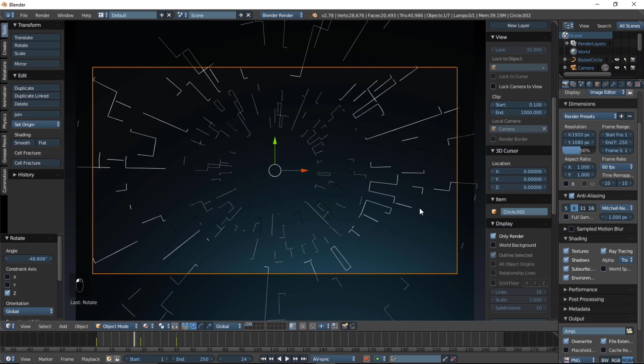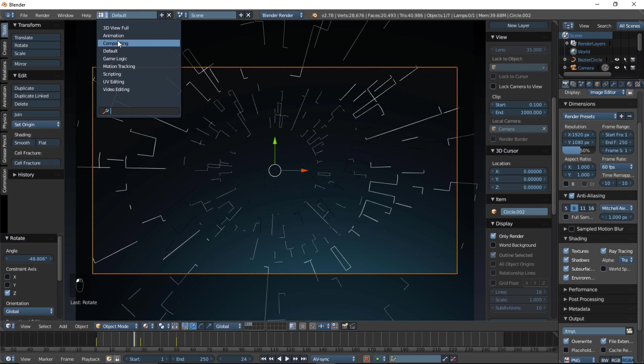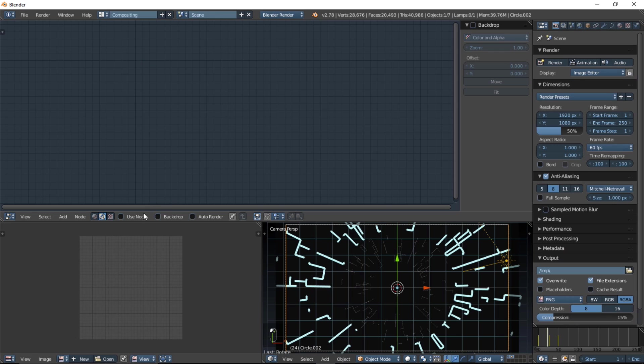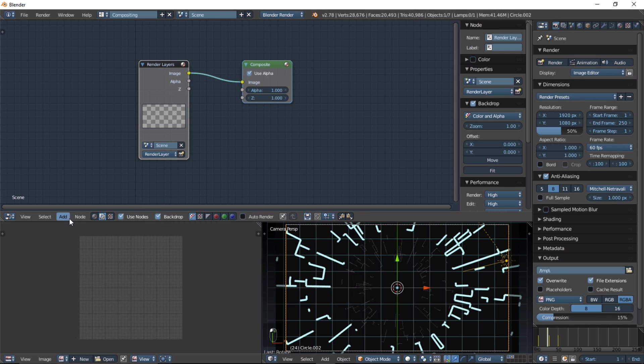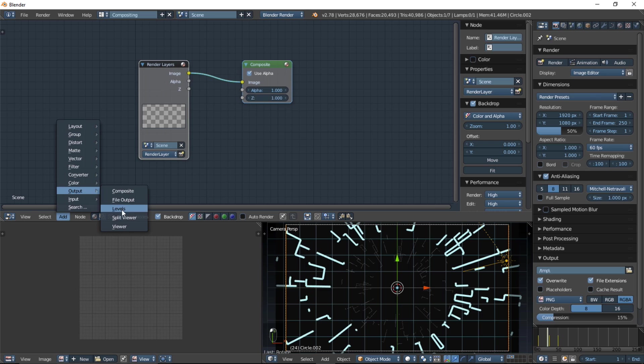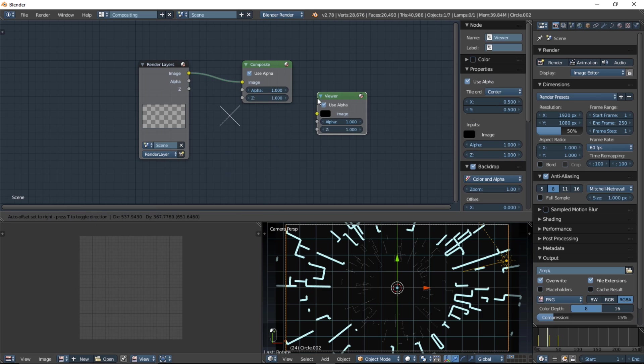So, we'll go to 3D view, and now compositing. And, check use nodes, and backdrop, and add output, viewer.